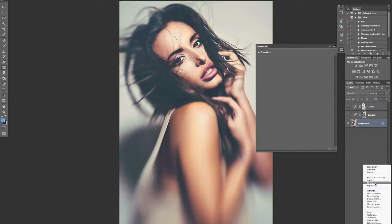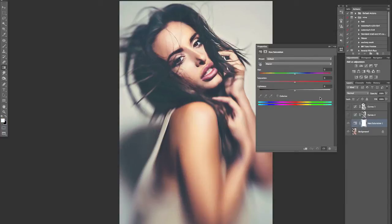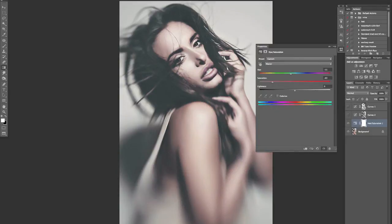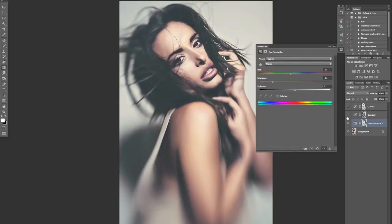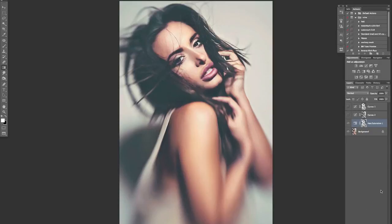For example, with a Hue/Saturation layer you could really desaturate the shadows if you wanted, or even try to color them. Come to Image > Apply Image — I just want to affect the shadows so I want to invert this. Now this will just be affecting the darker areas of the image. Granted that's not the best example with Hue/Saturation, but it's just another thing you can do.